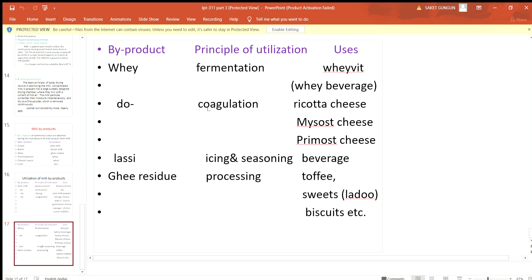From whey, by the process of coagulation, we can prepare ricotta cheese, mysost cheese, and primost cheese. From lassi, by the process of icing and seasoning, we can prepare a beverage or drink. From ghee residue, by processing, we can prepare toffee, sweets like laddu, biscuits, etc.